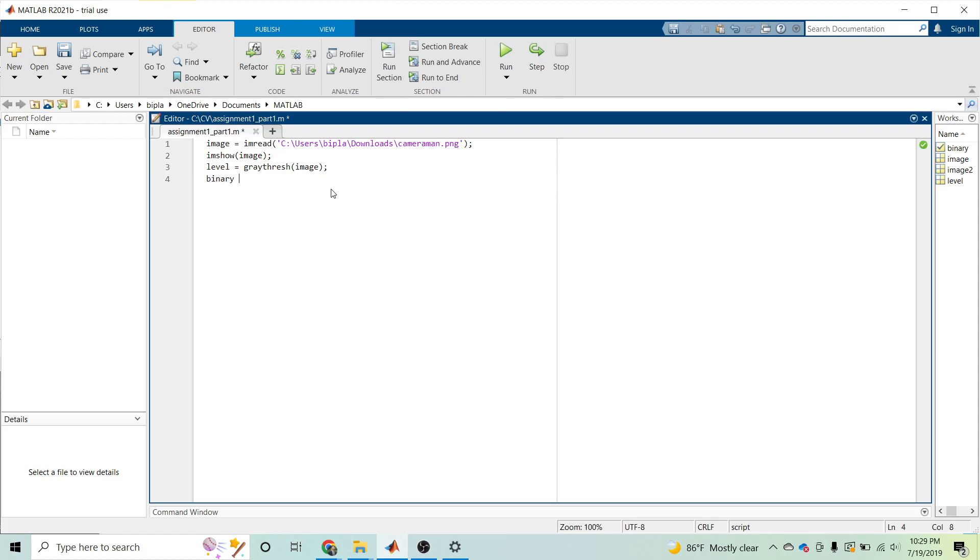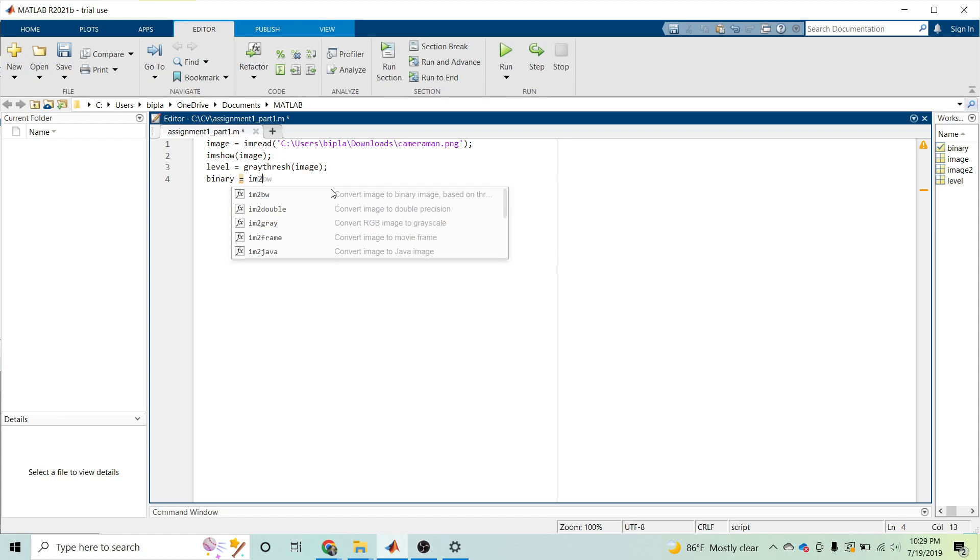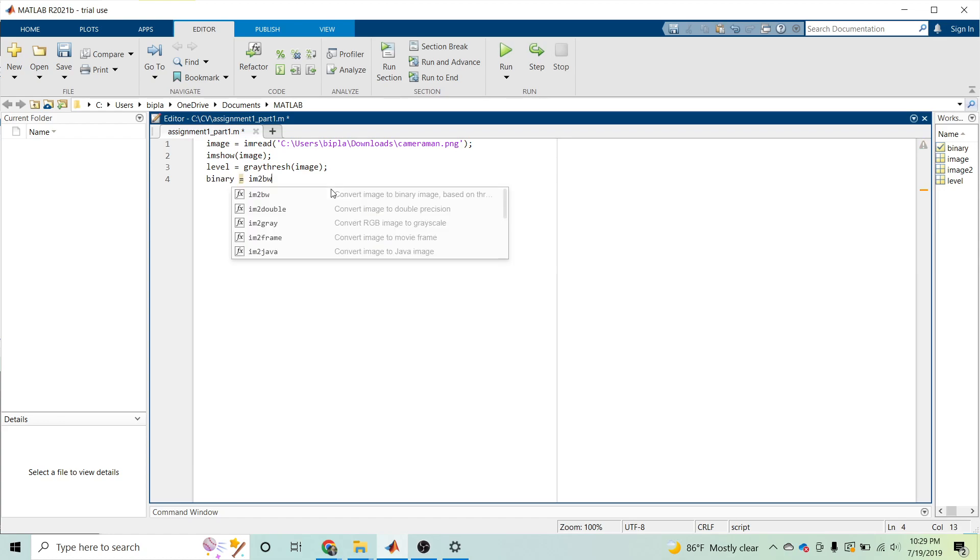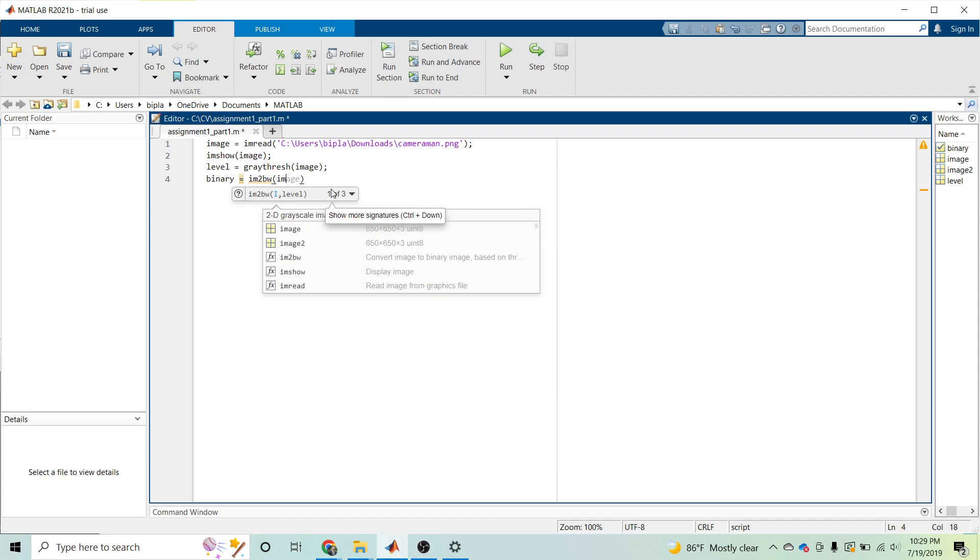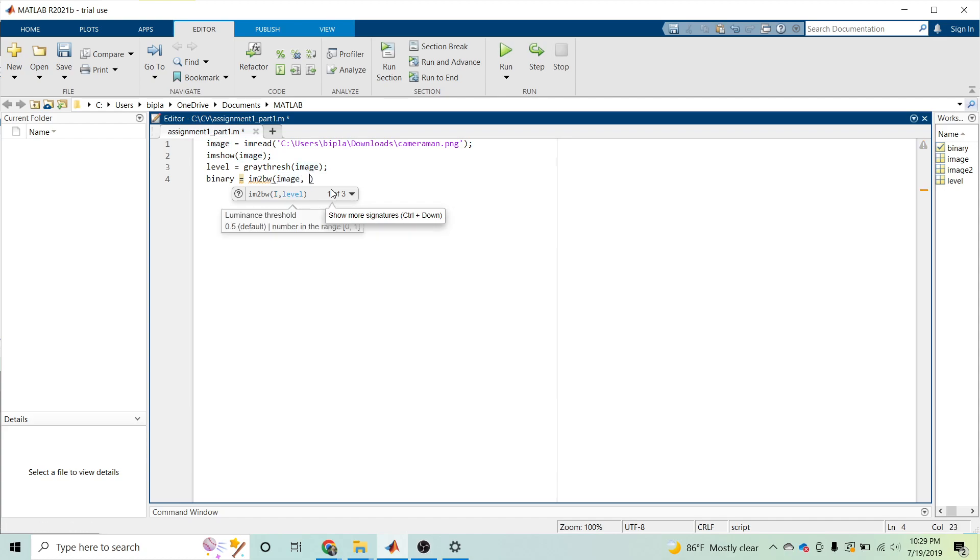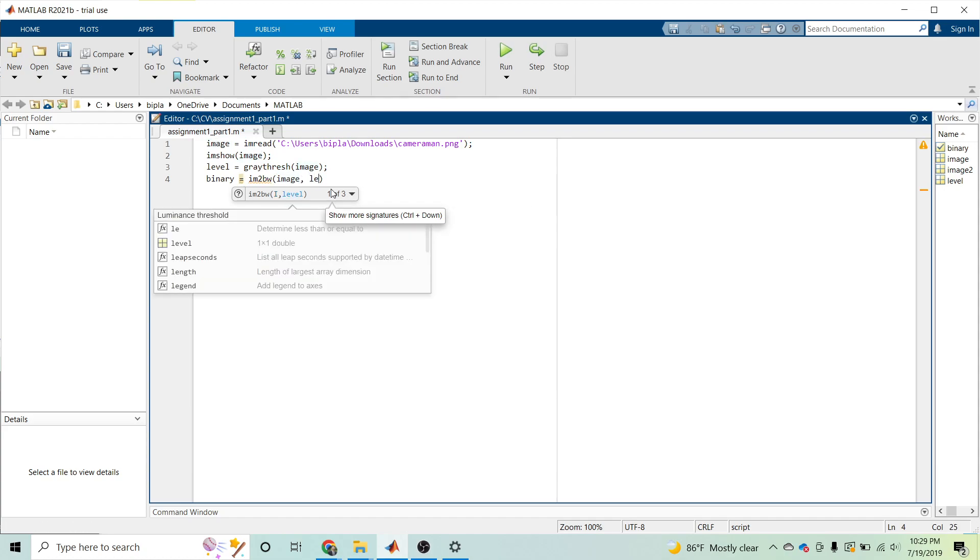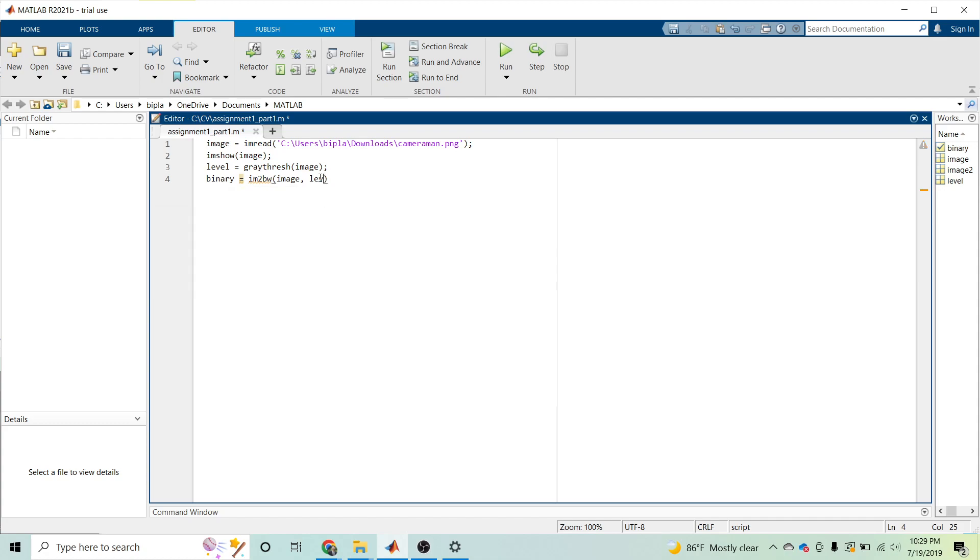For the binary image we have IM2BW - IM2BW of the image and the threshold level as well. That is we have level - this is the threshold level.